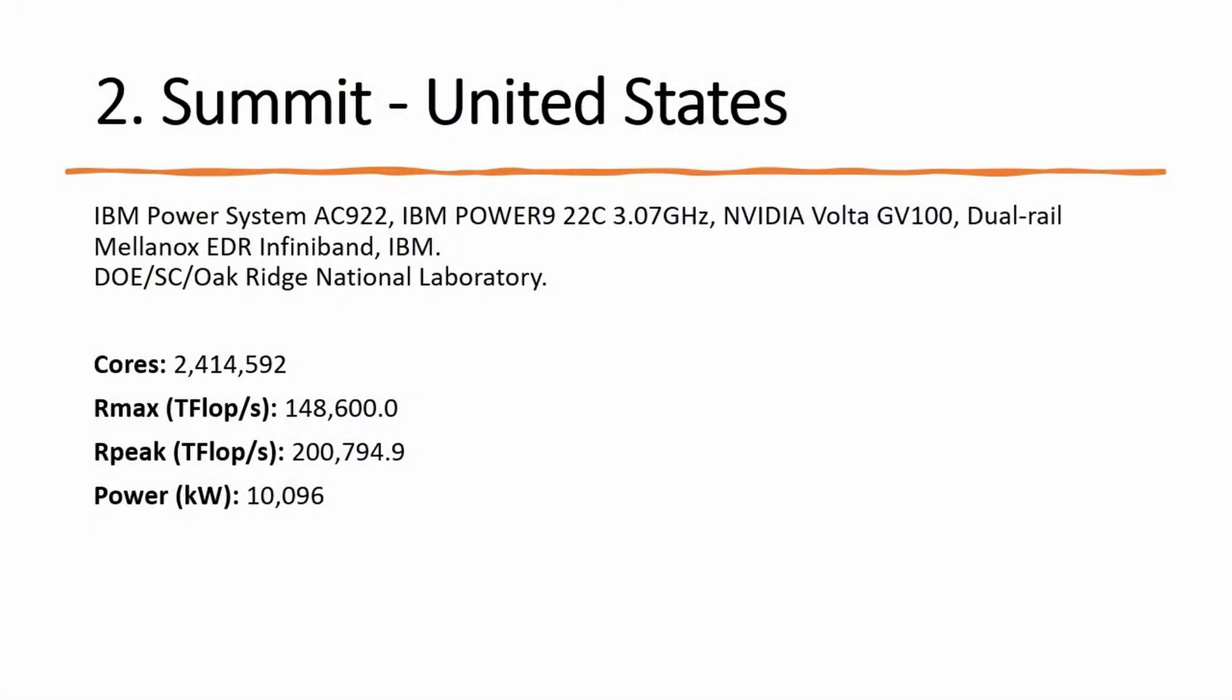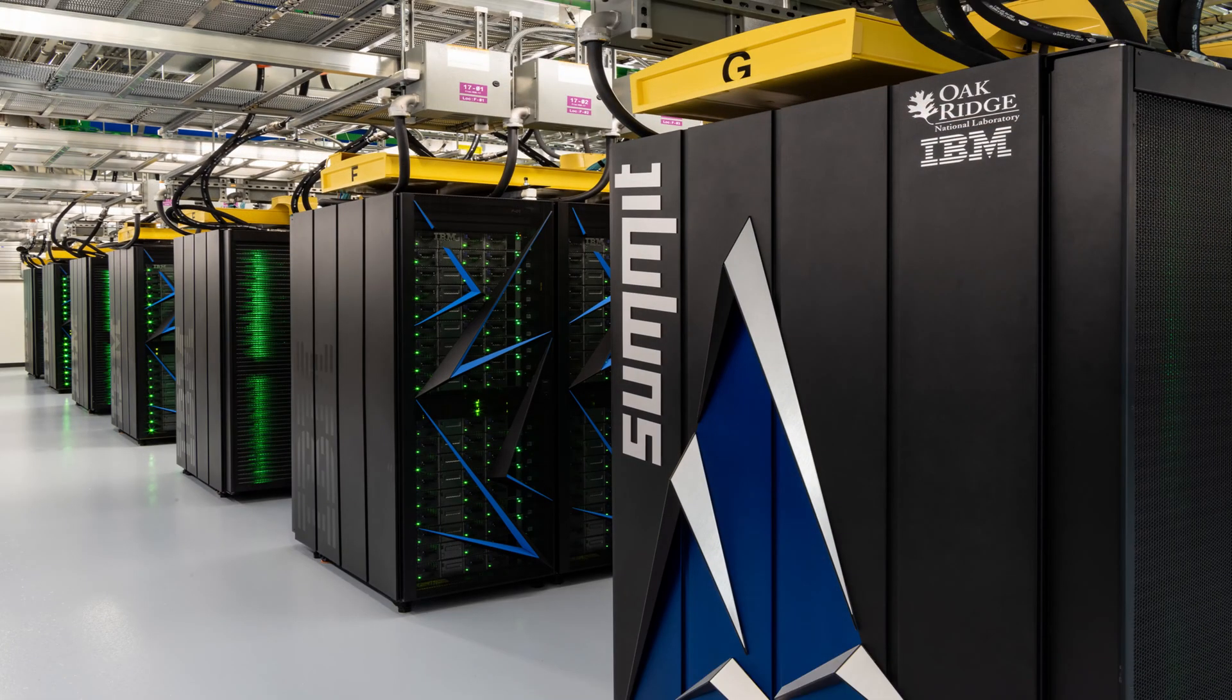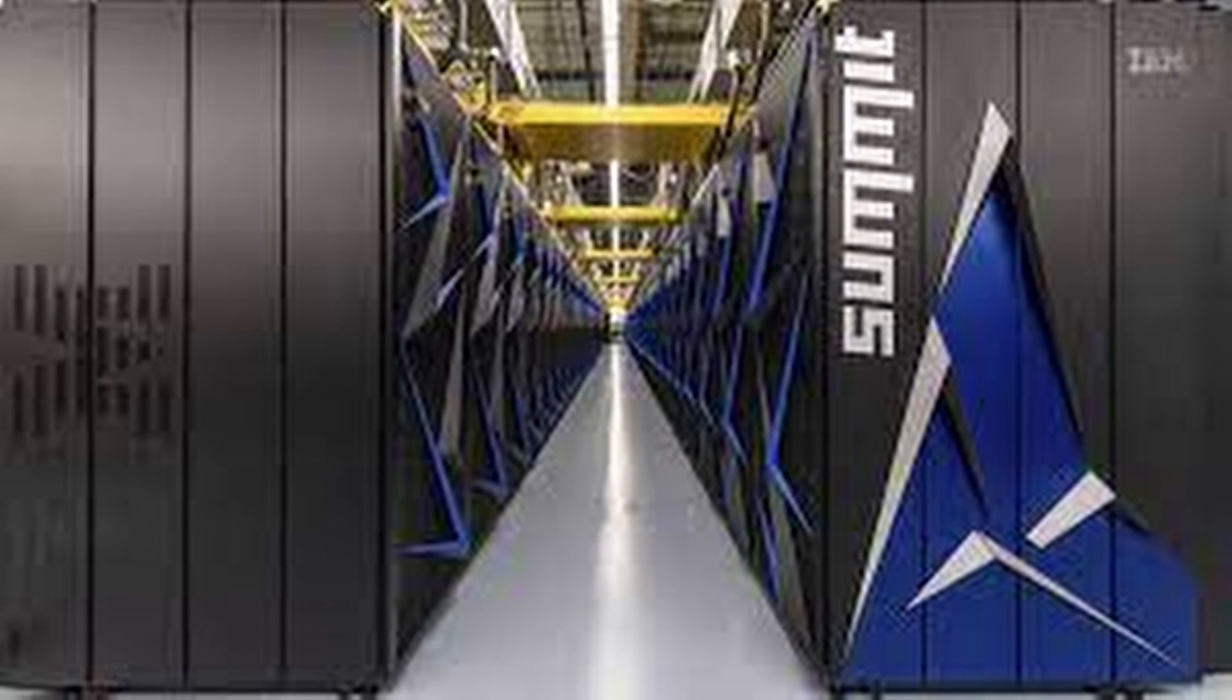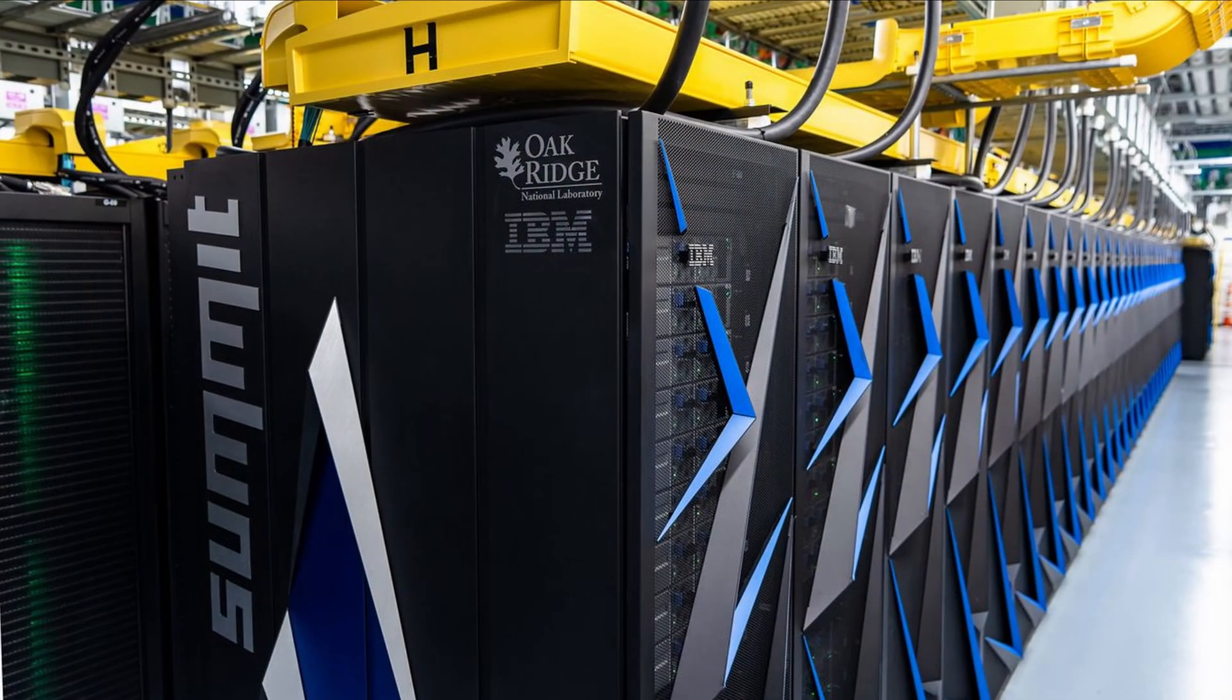Number 2: Summit, an IBM built system at the Oak Ridge National Laboratory ORNL in Tennessee, USA, remains the fastest system in the US and at the number 2 spot worldwide with a performance of 148.8 petaflops per second on the HPL benchmark, which is used to rank the Top 500 list.